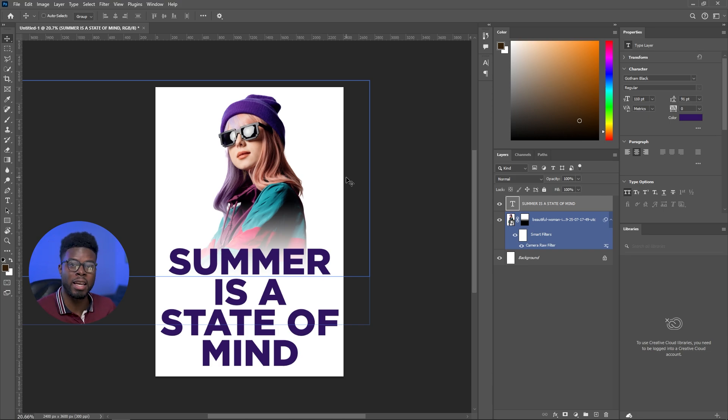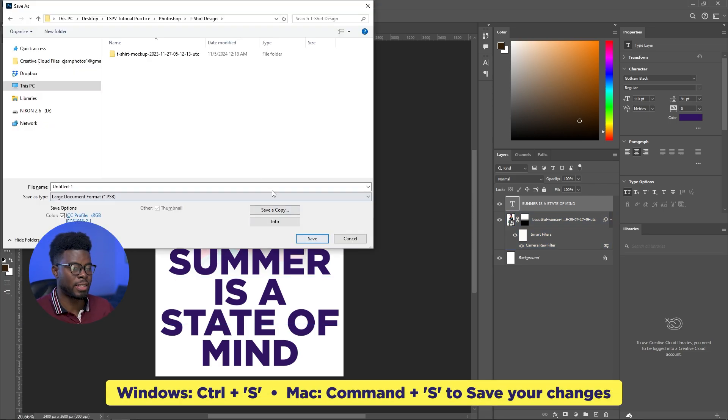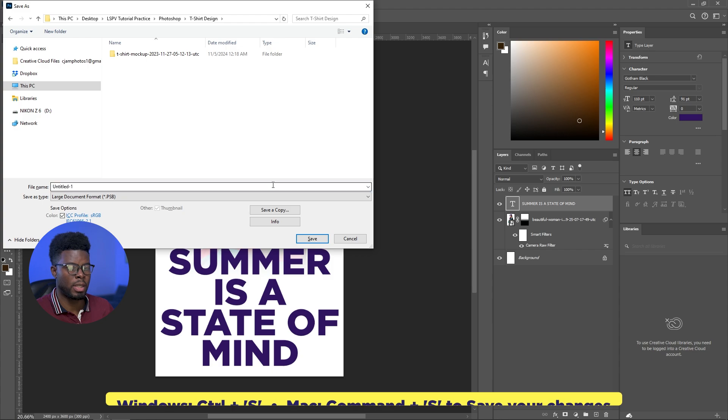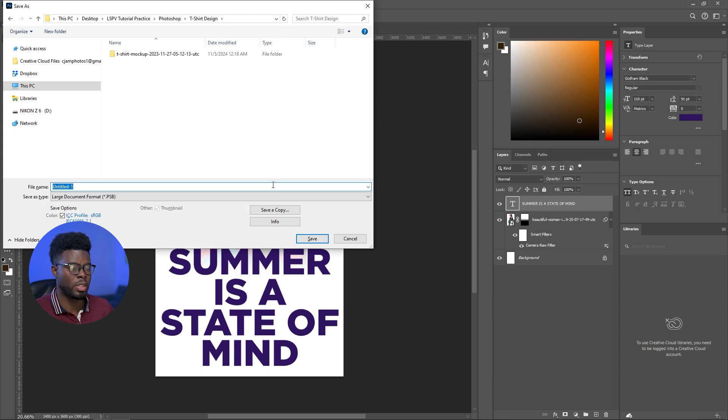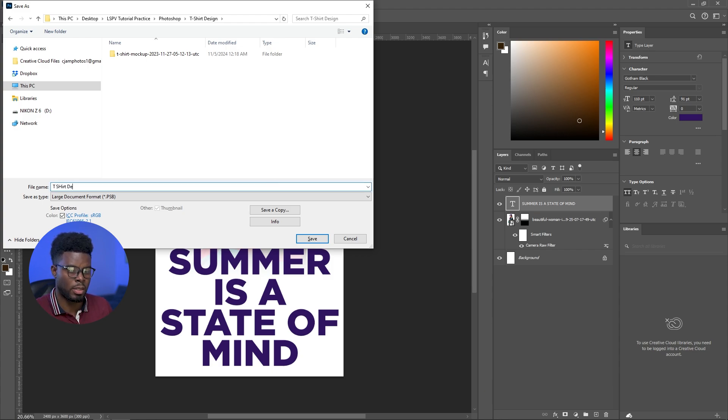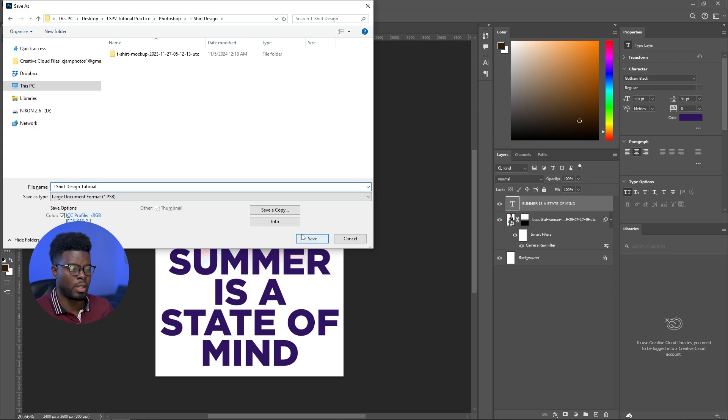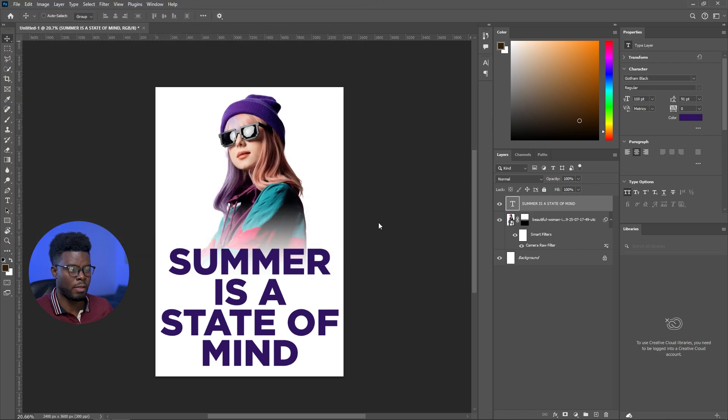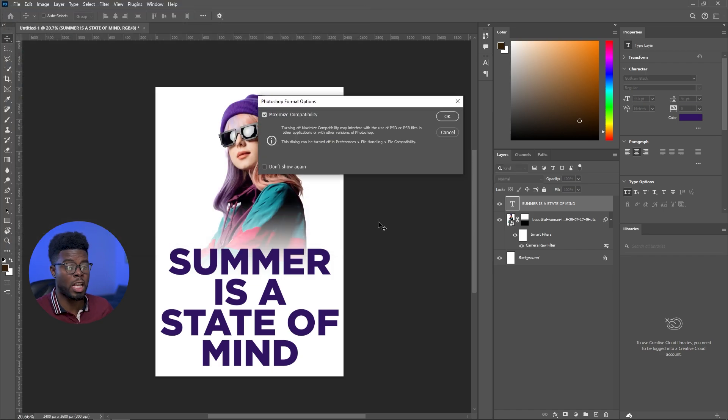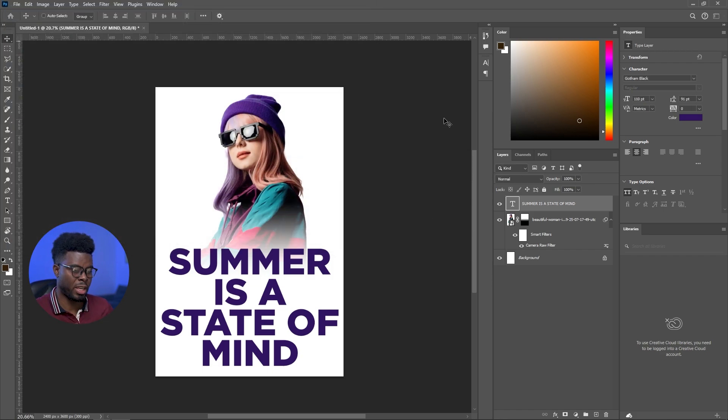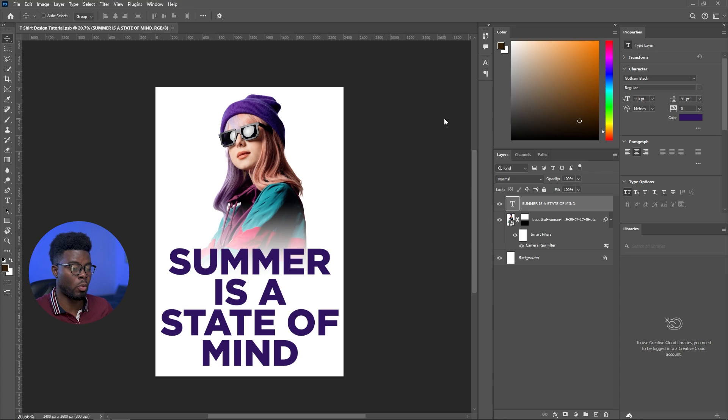I'm just going to go ahead and save it, control S to save. And let's just name it something like t-shirt design tutorial. So I save that as my Photoshop file, which I can come back in and make changes if I want.